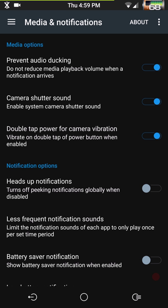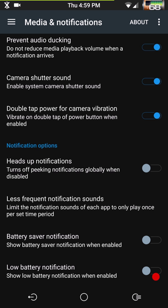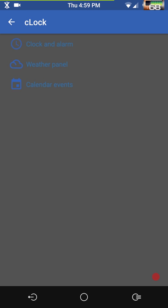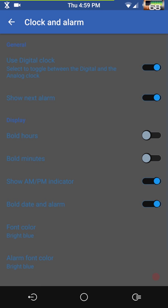Media notification — prevent audio ducking. For those who don't know, this means if you're watching a video and get a notification — even with heads-up turned off — you get the notification sound and your video or game volume gets lowered. This setting prevents that from happening. Then you have camera shutter sound, double-tap power for camera, vibration when double tapping the power button to launch the camera, heads-up notifications, less frequent notification sounds, battery saver notification, and low battery notification.